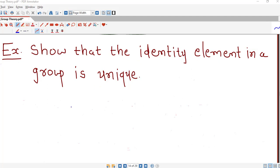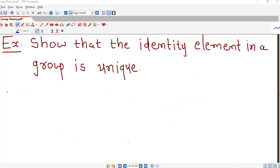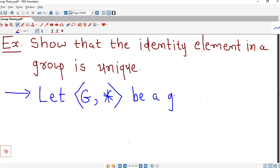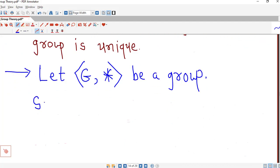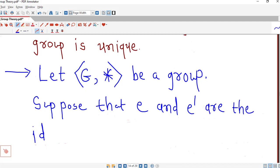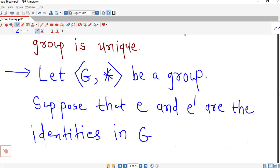Here we are asked to prove that the identity element in a group is unique — that is, a group cannot have more than one identity. We prove this by assuming that suppose we have two identities in some group. Let G with star be a group, and we assume that E and E dash are both identities in G.